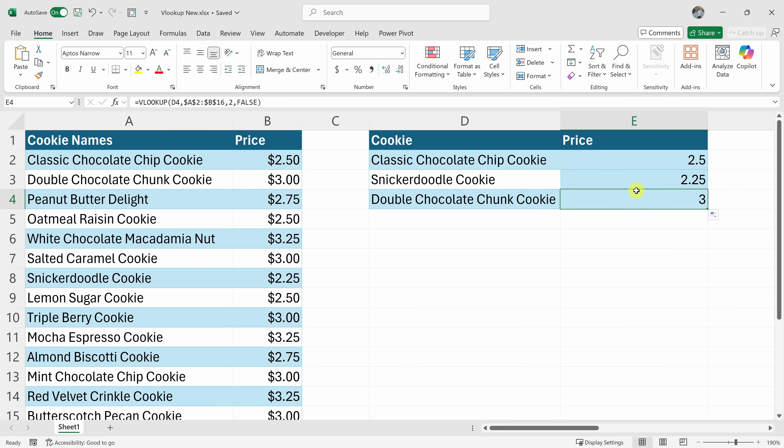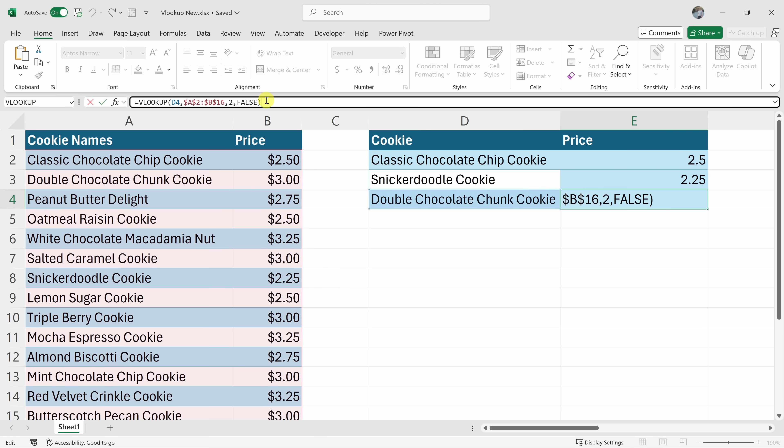When I click into the double chocolate chunk cookie, it looks like the price is three and here I can confirm that and if I click into the formula here, the reference to the table has now been locked and it's looking at all of the correct data.